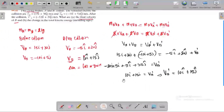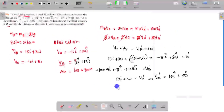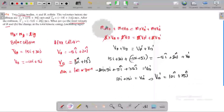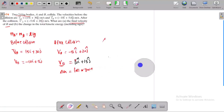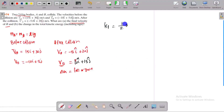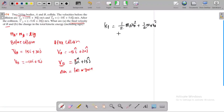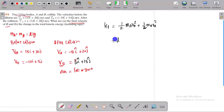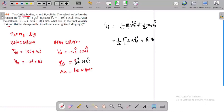Now we calculate the change in kinetic energy: kinetic energy after the collision minus kinetic energy before the collision. The final kinetic energy after the collision uses V_a_dash squared and V_b_dash squared, since these are the final velocities.